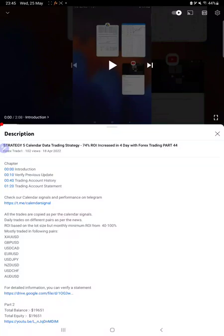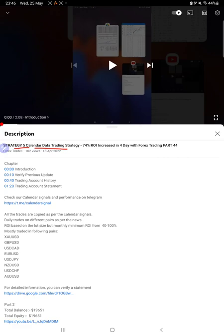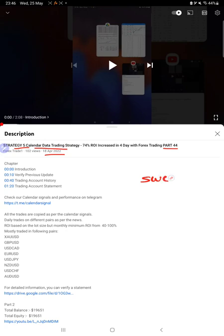Hello everyone, welcome to Forex Trade 1. Today we are back with Strategy Number 5, which is Calendar Data Trading Strategy. It's been almost more than 4 weeks since we've provided a new update for Part 45. The last update, Part 44, was on April 18th, so it's now been five weeks since we're back with a new update.